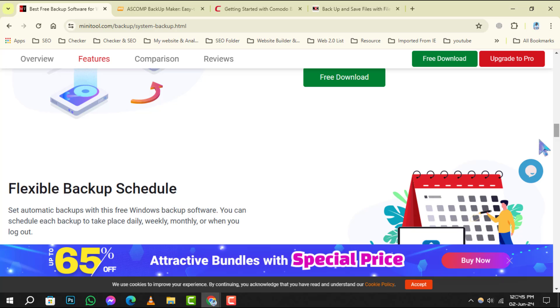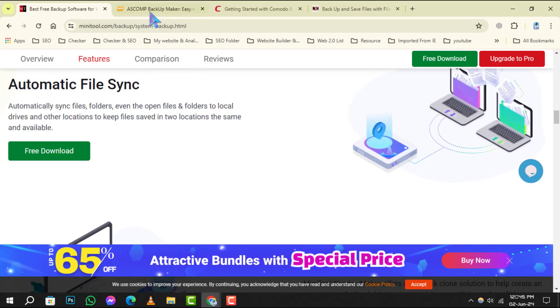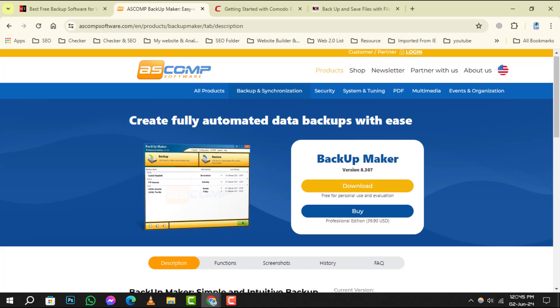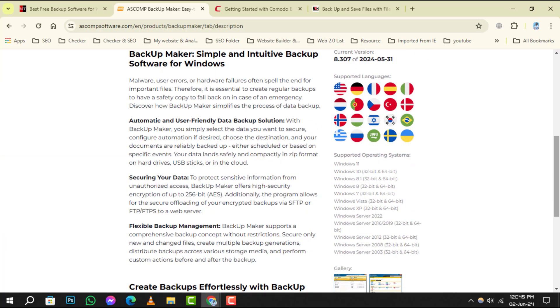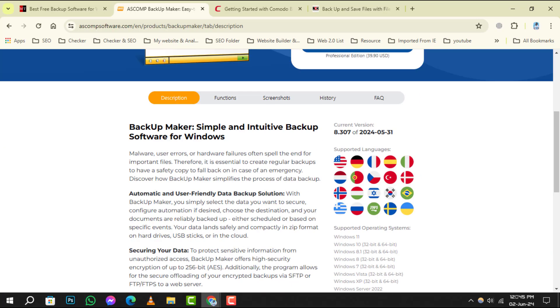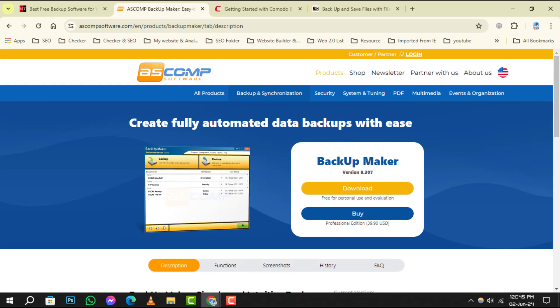Number 3 is Backup Maker, which stands out for its automated backup process. Set it once and forget it, Backup Maker will handle the rest, safeguarding your files with ease.